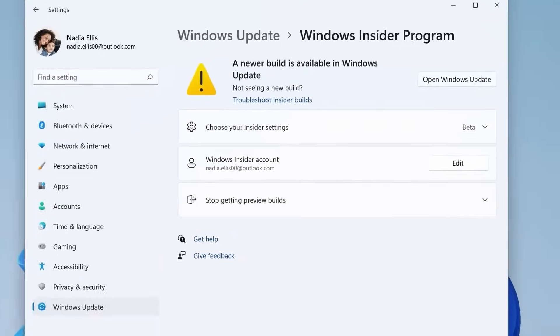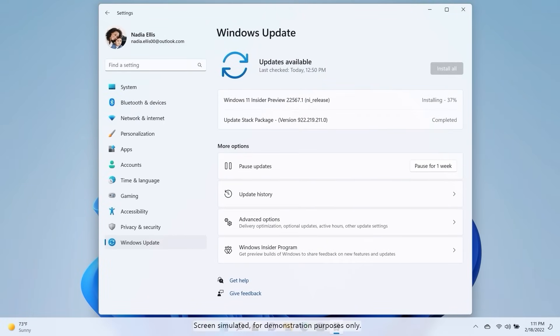Once the new Preview Build is installed, you can start flighting Windows 11.